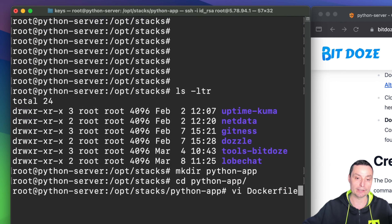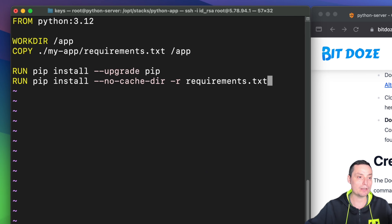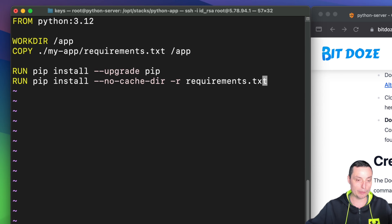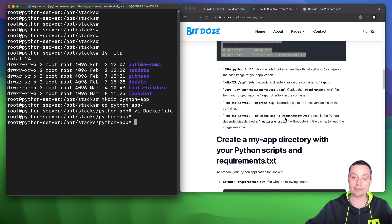Let me create this Dockerfile now. I'll add these lines: it will use the Python 3.12 image, set the working directory, copy requirements.txt, run pip install with --upgrade pip, install the requirements from the file, and use --no-cache-dir to keep the image smaller. I'll save this file.